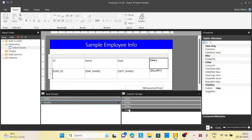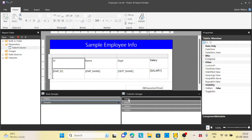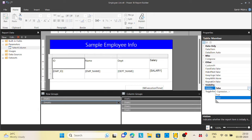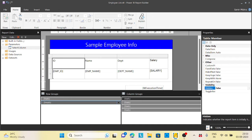This is my ID, this is my name, this is my department, and this is my salary. So each column I can provide a hidden statement based on what condition. First, select the ID from the column group. We have a property called hidden. Instead of writing false and true, I will go for an expression.